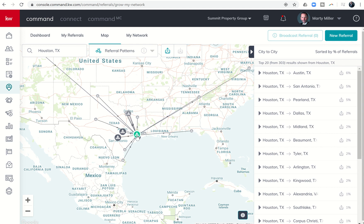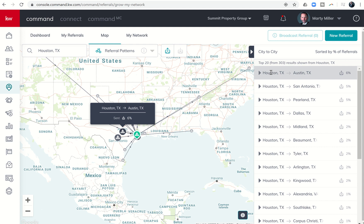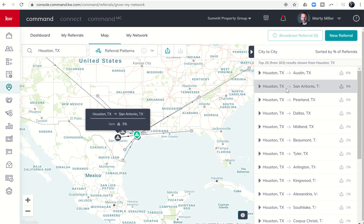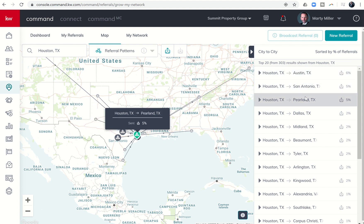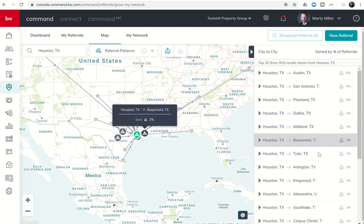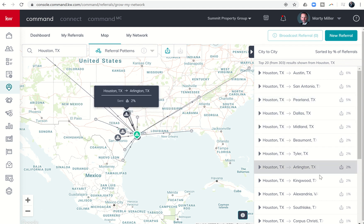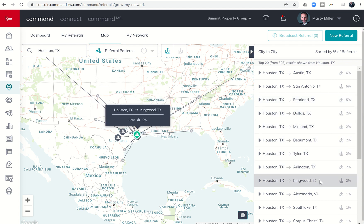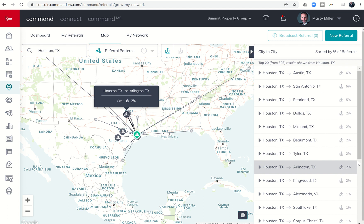It knows that I'm in Houston, so it's going to show me immediately the top 20 results of referrals coming from Houston out. You can see the number one city that Houston refers business to is Austin at six percent, and then there's a tie from Houston to San Antonio and Houston to Pearland at five percent each. Then we get down into the twos with Dallas, Midland, Beaumont, Tyler, Arlington, and Kingwood.